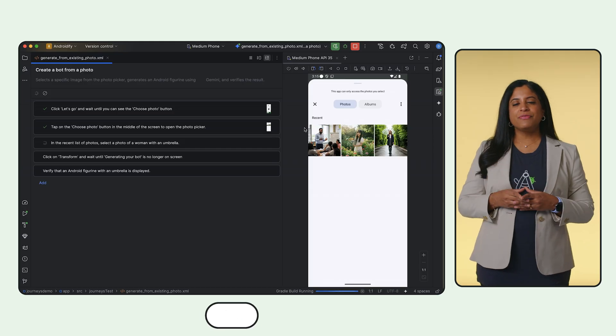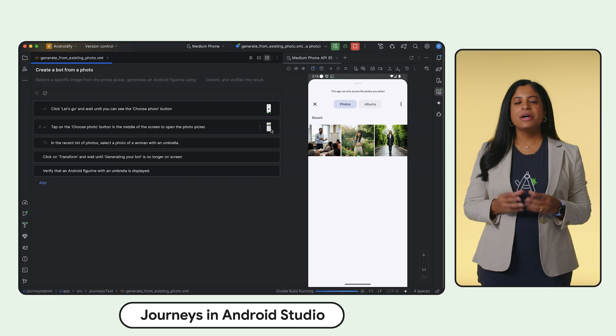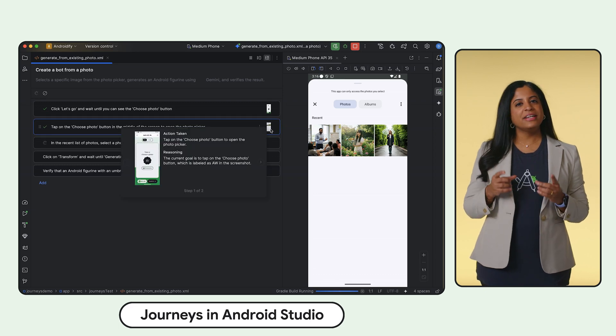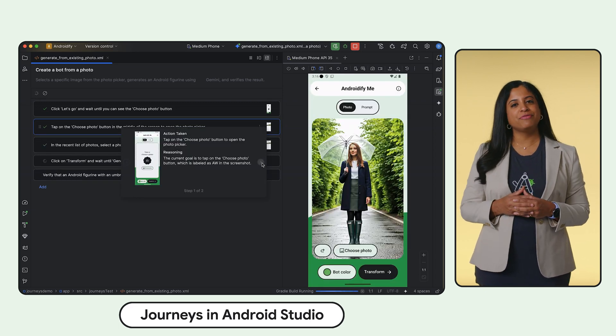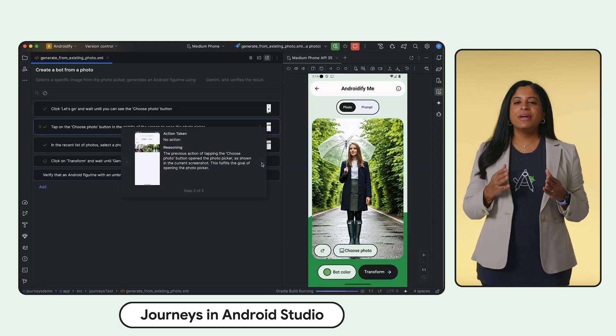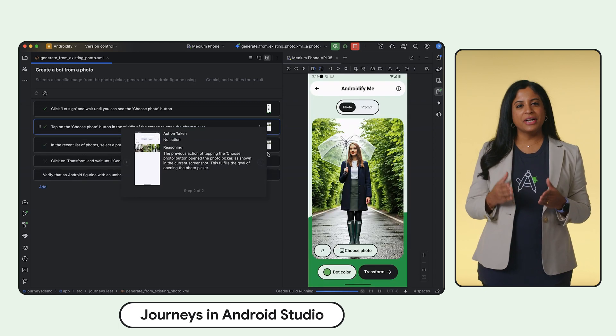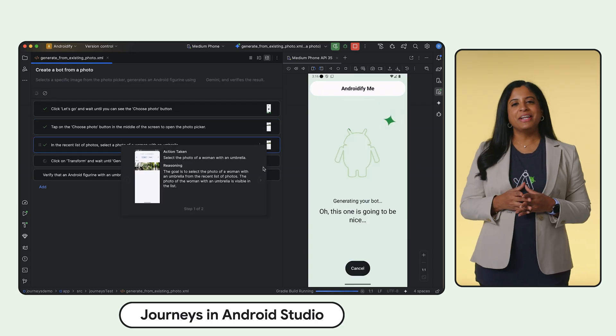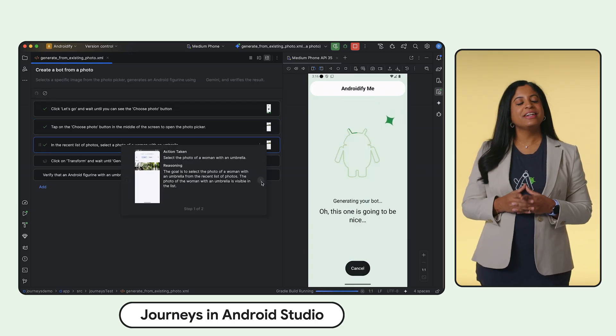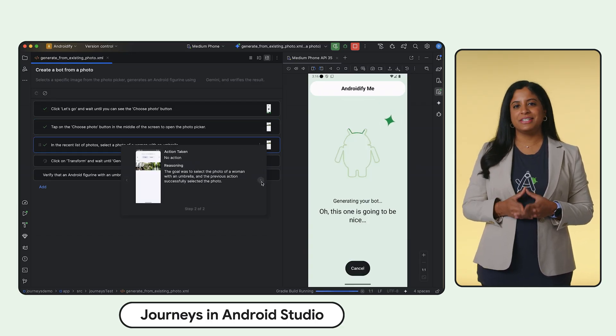Running end-to-end UI tests can improve confidence that you're shipping a high-quality app to production. But writing and maintaining those tests can be difficult, brittle, and limited in what you're able to test. Journeys for Android Studio leverages the reasoning and vision capabilities of Gemini to enable you to write and maintain end-to-end UI tests using natural language instructions.